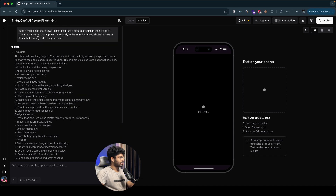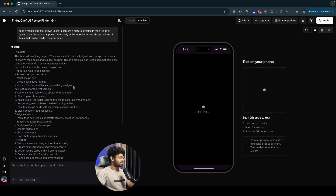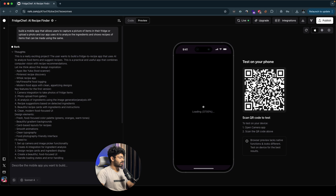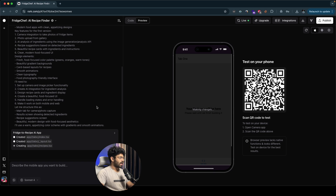Rourke has started analyzing the prompt we gave and has started writing the code — it is now creating the index.tsx file. Towards the left side, this is where you interact with the AI; you can give follow-up prompts and make changes to the app by describing what you want in the input box and clicking Send. Towards the right side, this is where you can find the preview of the app. After the AI is done generating the initial version, you can find a live preview here. And if you scan the QR code with your smartphone, you'll be able to view a live preview of the app on your phone itself.